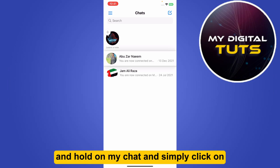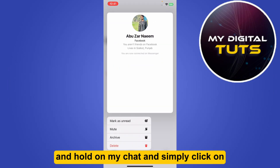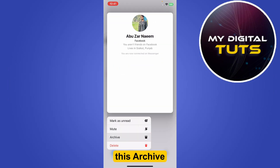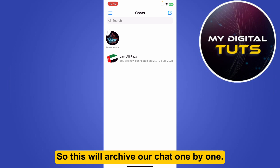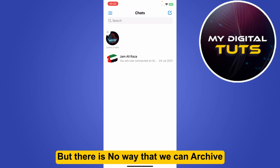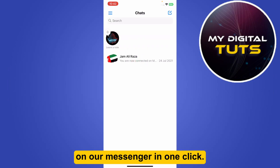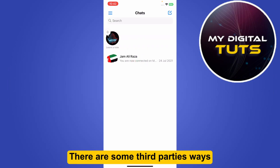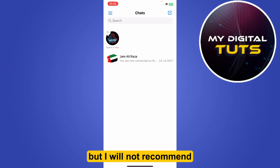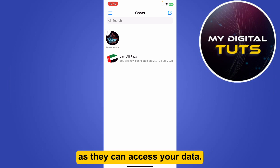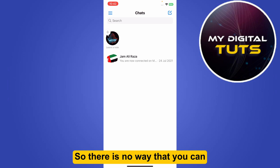...and tap and hold on my chat and simply click on this archive, so this will archive our chat one by one. But there is no way that we can archive all the messages on our Messenger in one click. There are some third-party ways, but I will not recommend them as they can access your data.